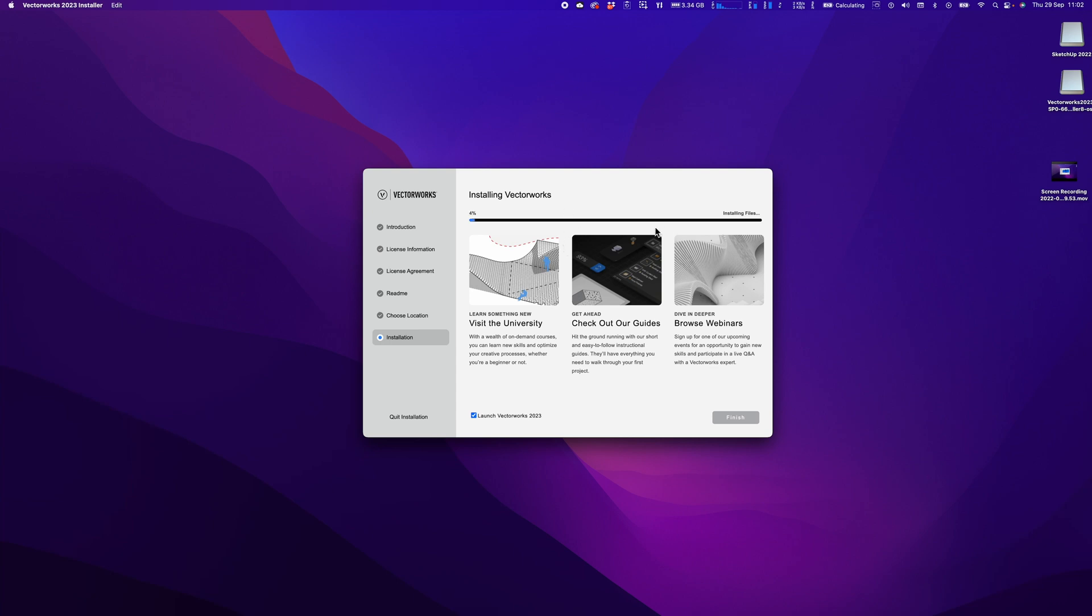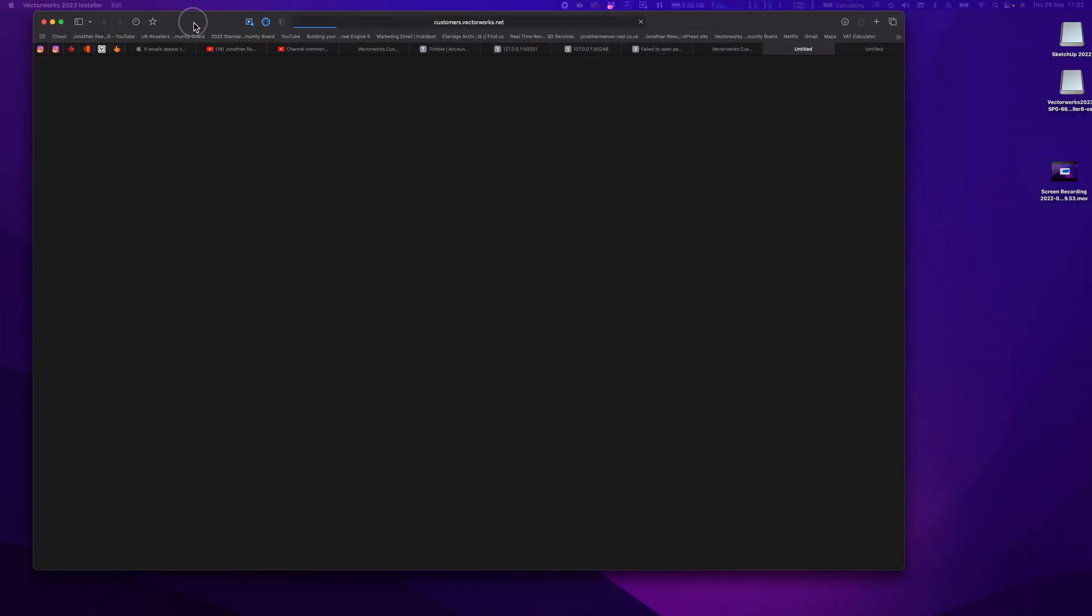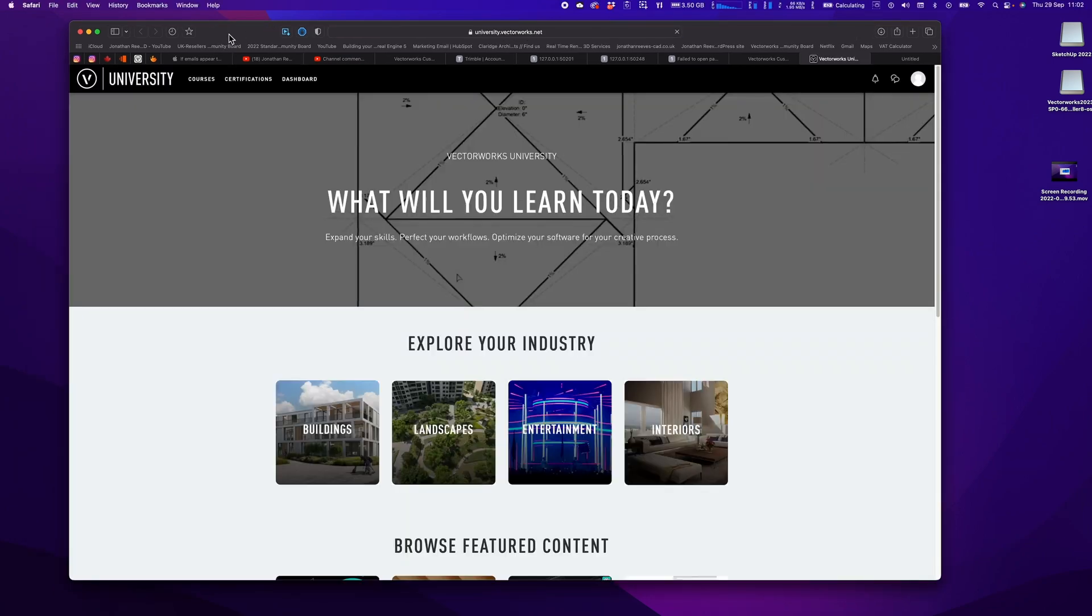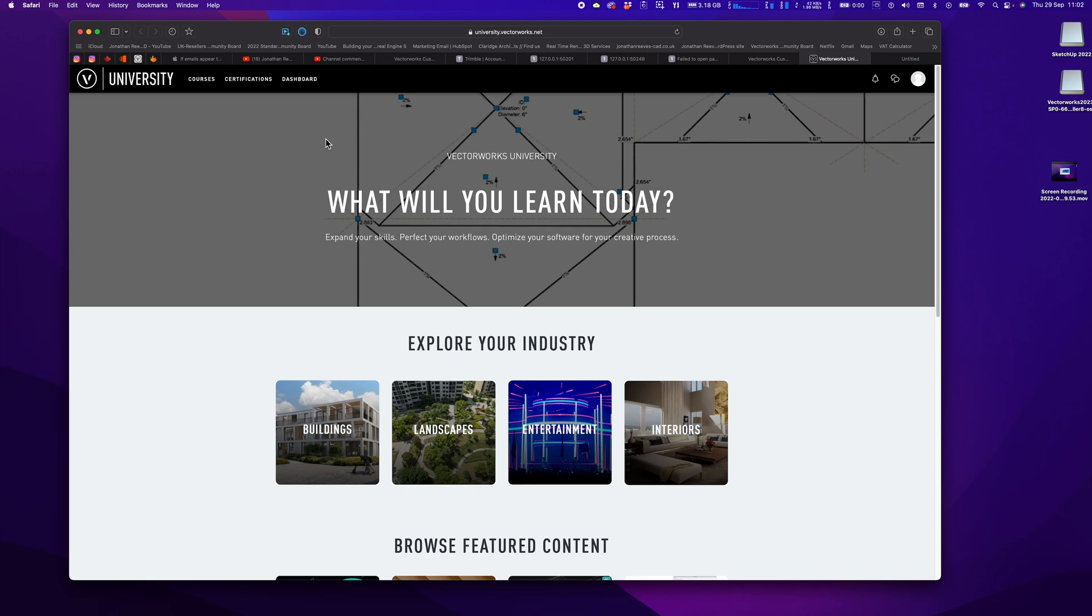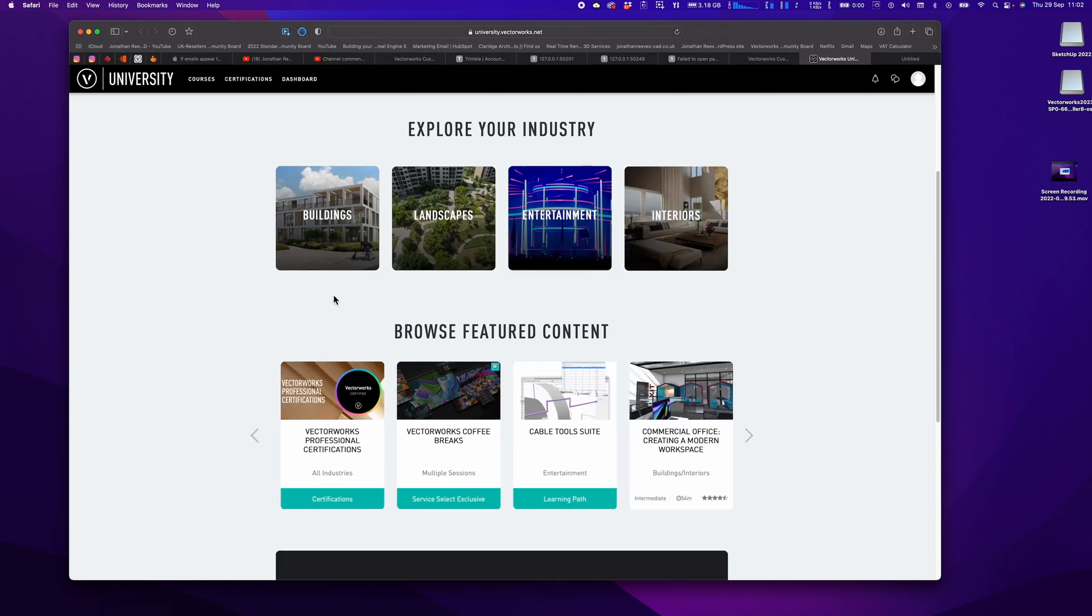You'll notice it will take a few minutes. It's installing files and there's a progress bar here. You've got a little bit of information you can look at. If you want, you could click on some of these links and go to the VectorWorks University page and have a look at some of the videos there. I've actually done a few myself so definitely worth looking at.